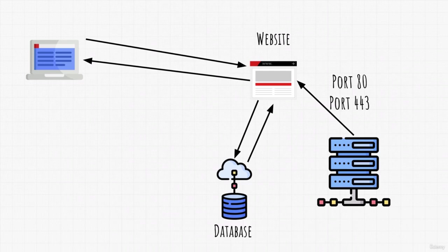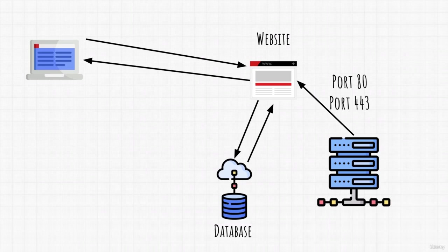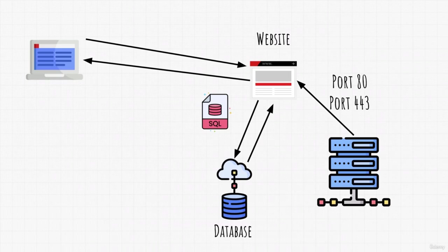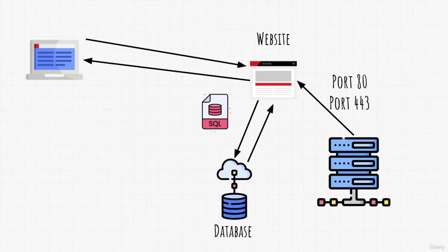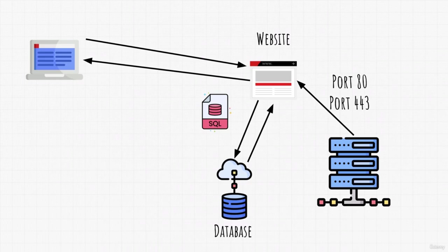This type of communication between the website and the database can be done with something called SQL queries. And SQL is a language that allows us to interact with databases. It is heavily deployed in websites. Now, this right here is an example of a normal usage of a website. So the user sends username and password, website checks it. If it's inside its database, if it is correct, it logs in the user. If it is not correct, it will print out password incorrect or email incorrect or something like that.